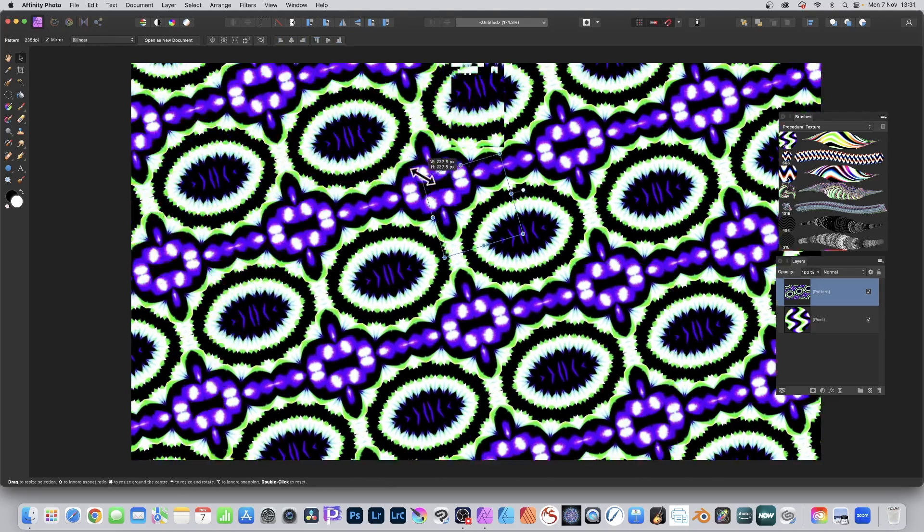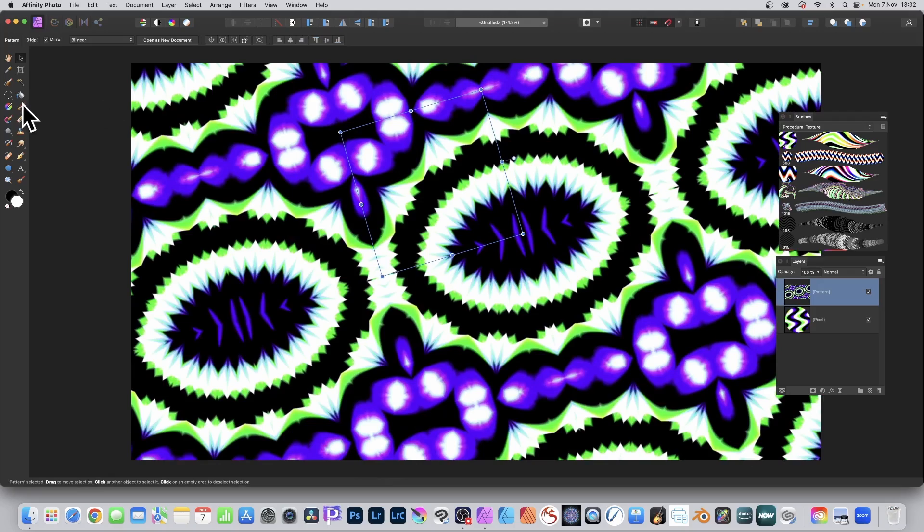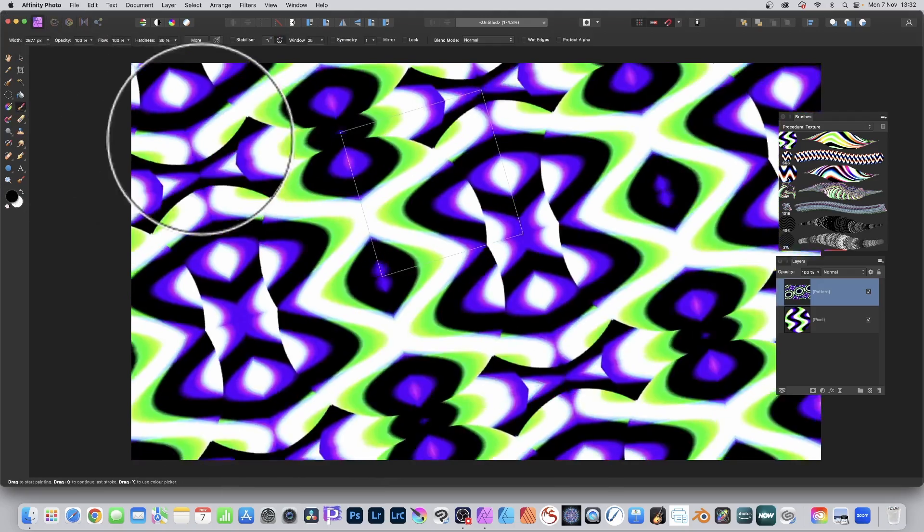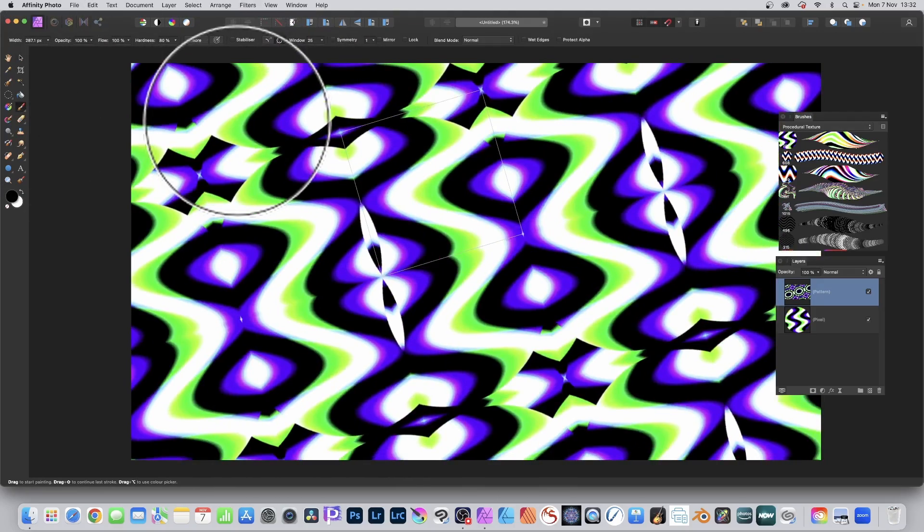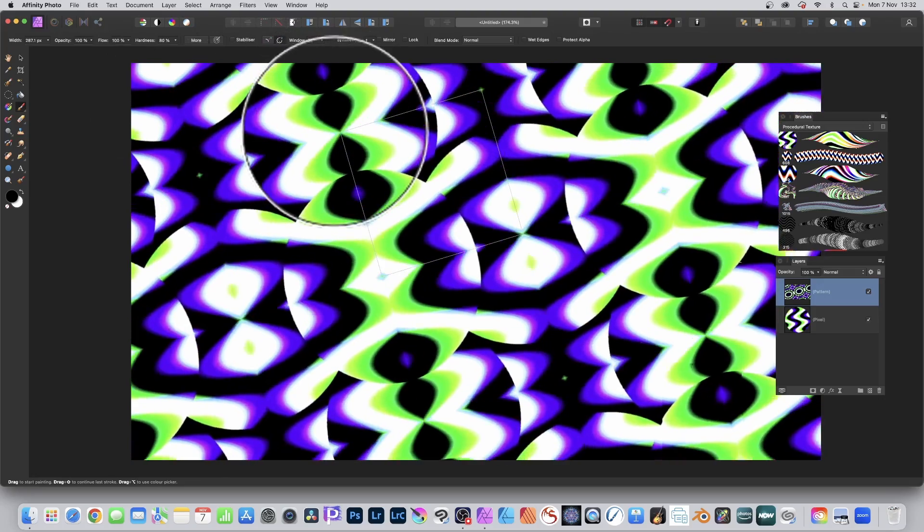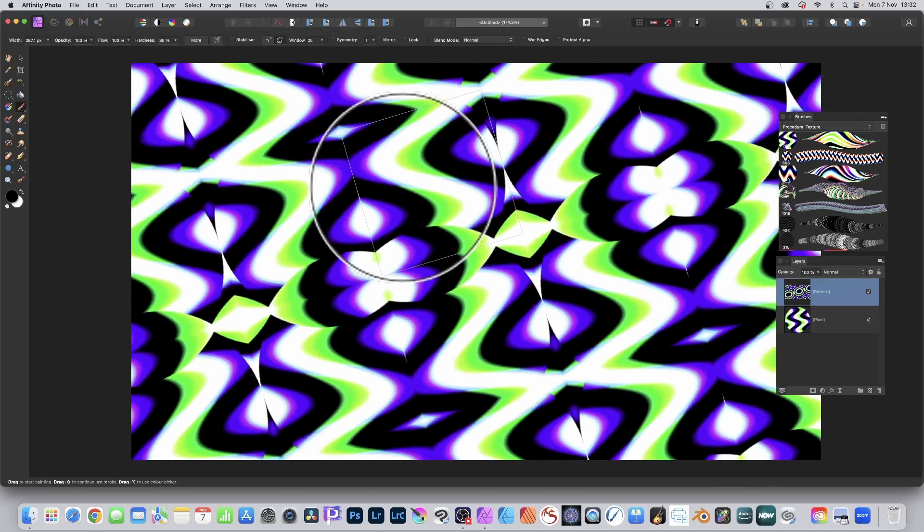But also what you can do is you can add to this pattern layer using brush strokes. So click here, paint brush tool again. Now, if you've got a very large brush, 300, 400, and you've got a very small pattern layer, it will fill it very quickly. And you can see as you go over there, it gives a preview,